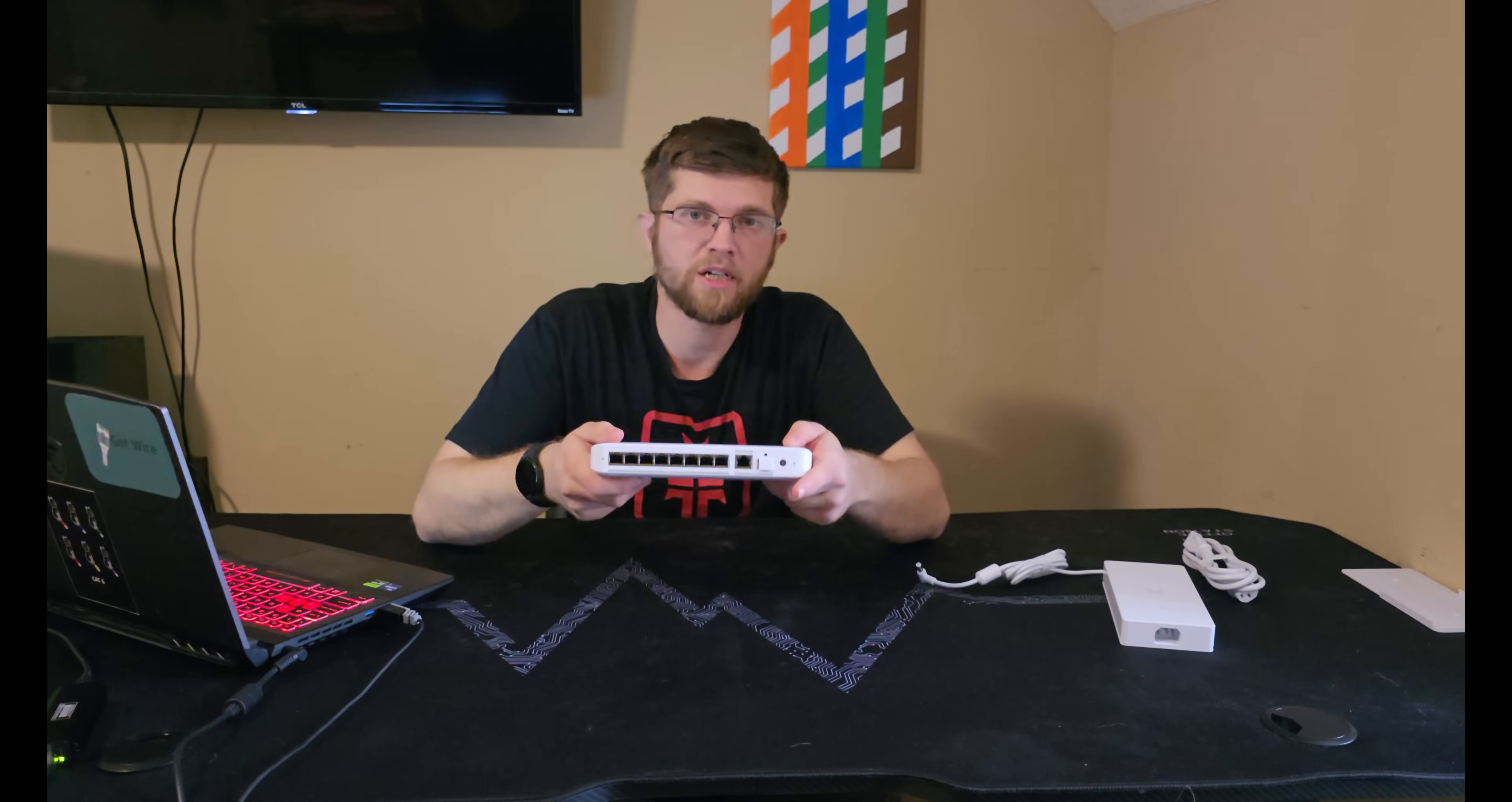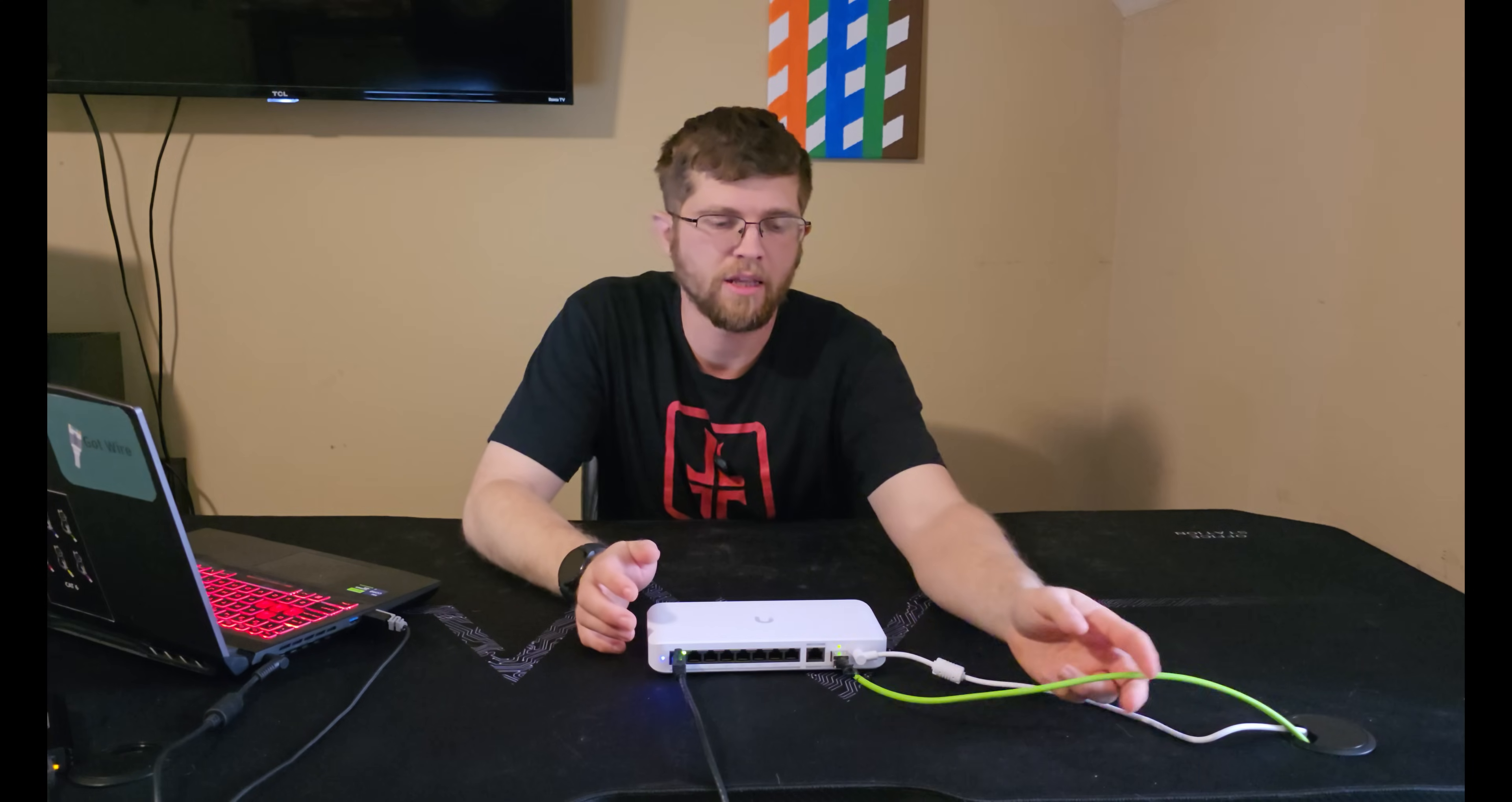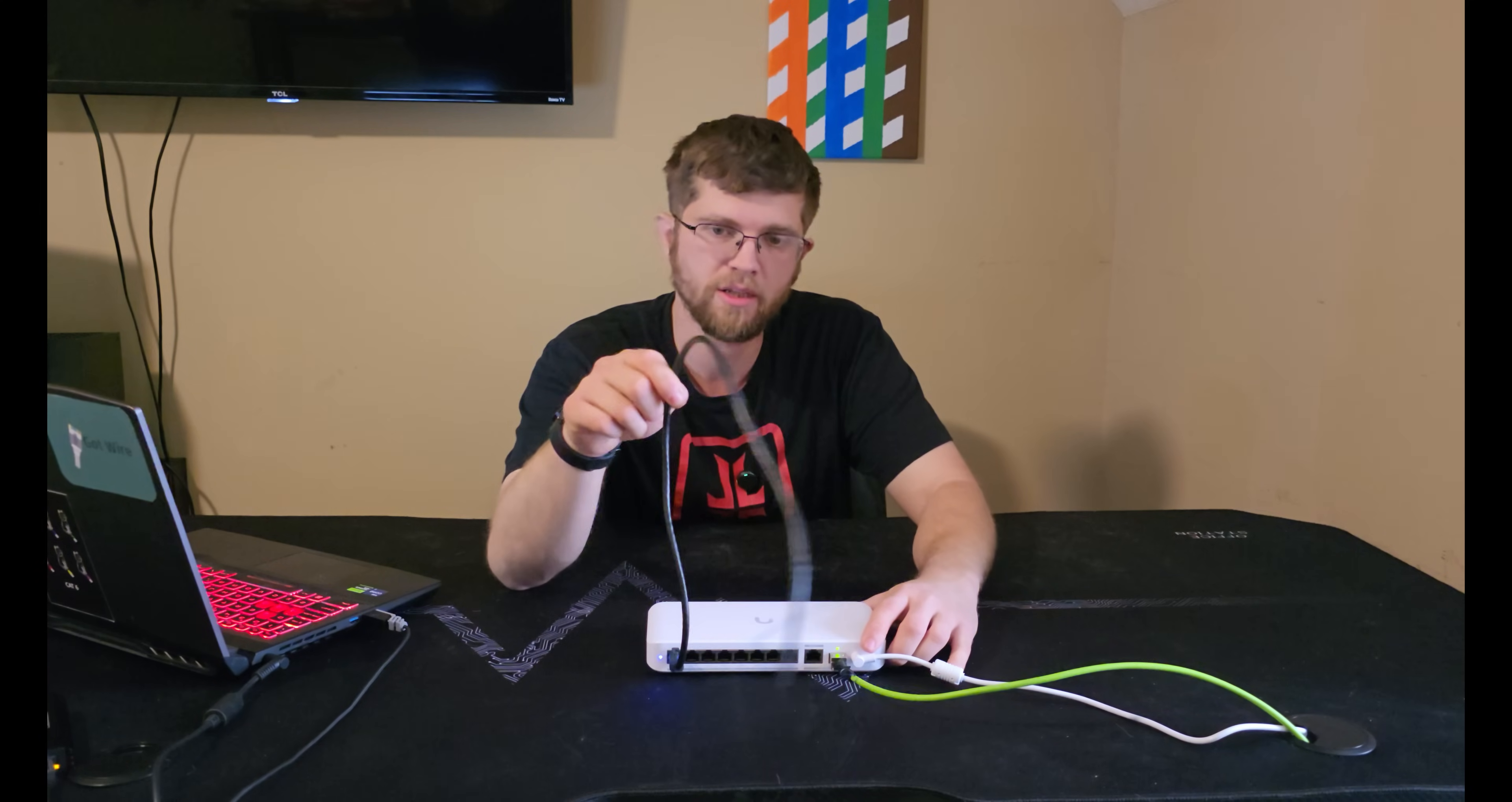So I'm going to get this plugged up here and do some testing with it. Well, I get it all plugged up here. I got the power supply plugged into the front. And then I have my SFP Plus connection here feeding 10 gigs into the switch. And then port one, this ethernet cable here, goes to my laptop that has a 2.5 gig to USB-C adapter.